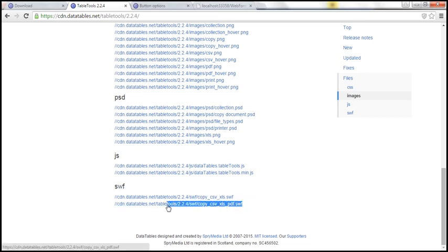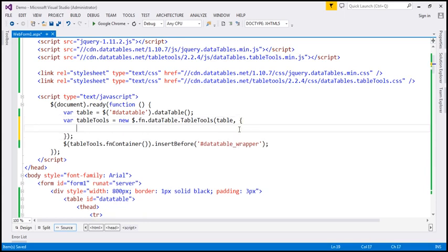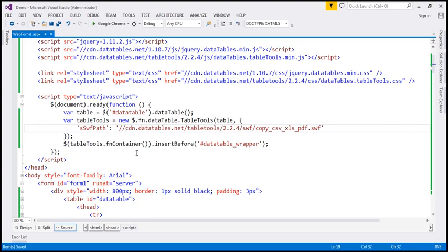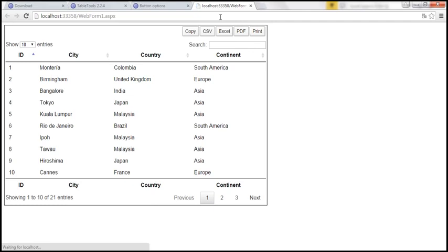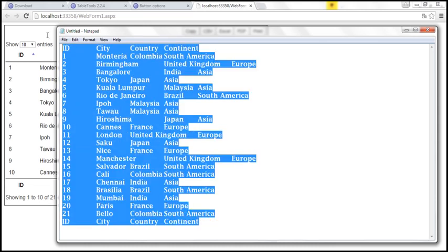In our application, we want to export to PDF as well, so I'm going to copy that URL. Here I'm going to specify the options for the Table Tools plugin using a JavaScript object, and we have to specify sSwfPath. The value is going to be the CDN link we just copied — that's the path for the SWF file that the Table Tools plugin requires. The 's' prefix on sSwfPath indicates it takes a string value. Let's save our changes and reload our web page.